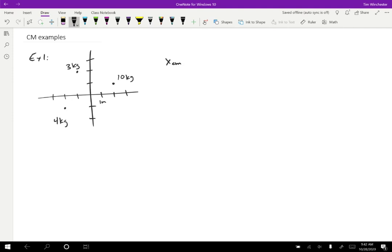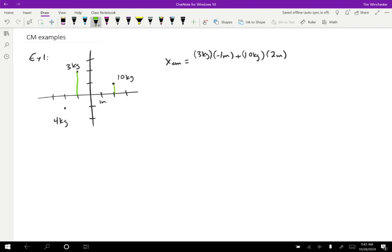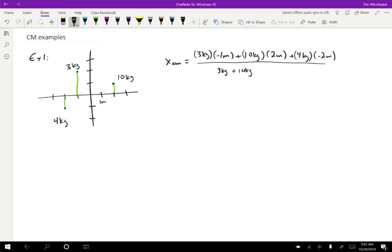The center of mass for the X direction is going to be: mass one — starting from the top — three kilograms, at a position of negative one meter in the X direction. Then the next one, the 10-kilogram mass: plus 10 kilograms at a position of two meters. And finally the four-kilogram mass at a position of negative two meters. Then I divide by the total mass — three kilograms plus 10 kilograms plus four kilograms — and if you plug that into a calculator, you get 0.52 meters.